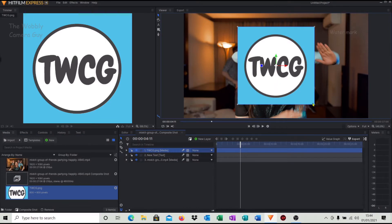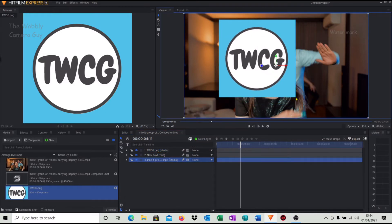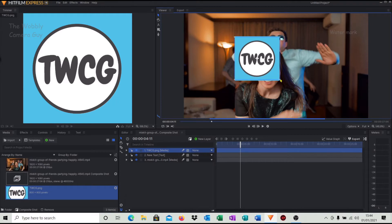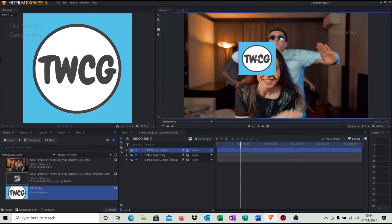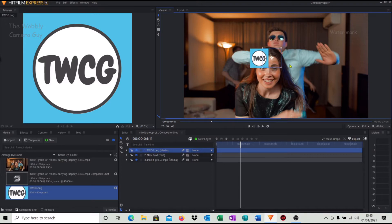So now that's the Wobbly Camera Guy logo. As you can see it's huge. So first thing I'm going to do is reduce it in size. Let's go down to something like that.